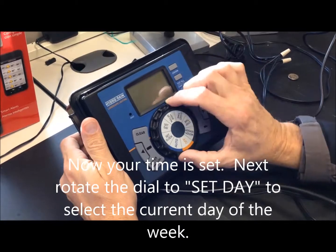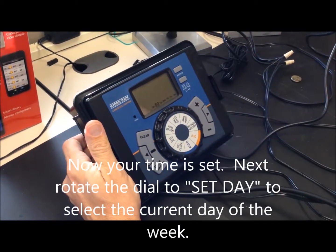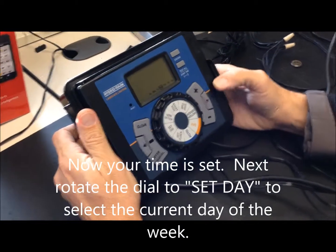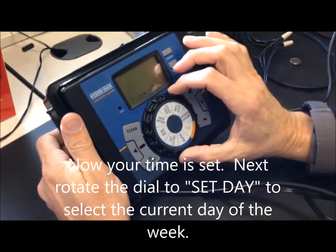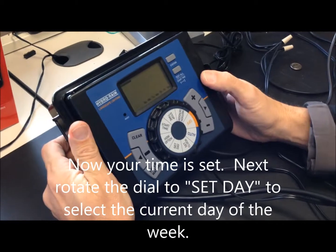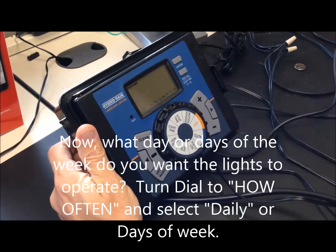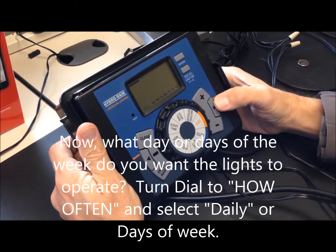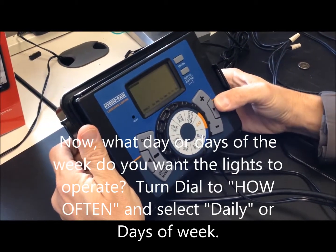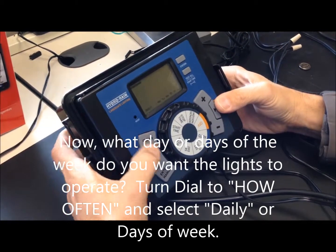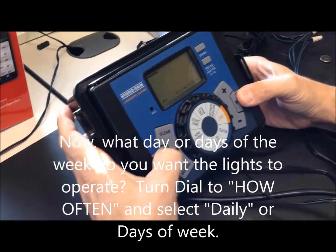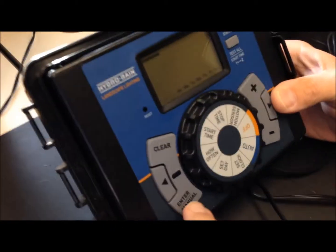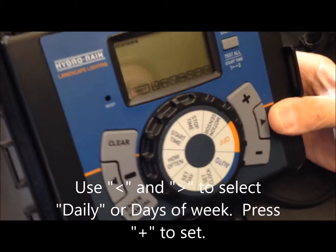Then you just go to set your day. Today is Wednesday. How often do you want the timer to come on? Most people want it to come on daily. While daily is flashing, you hit enter.